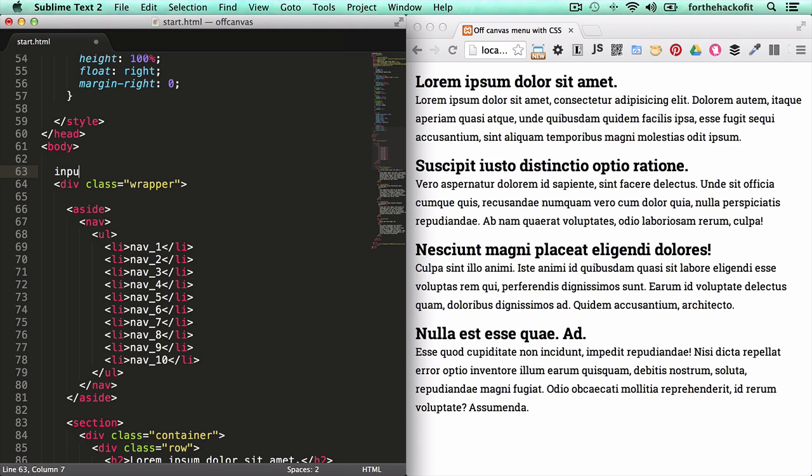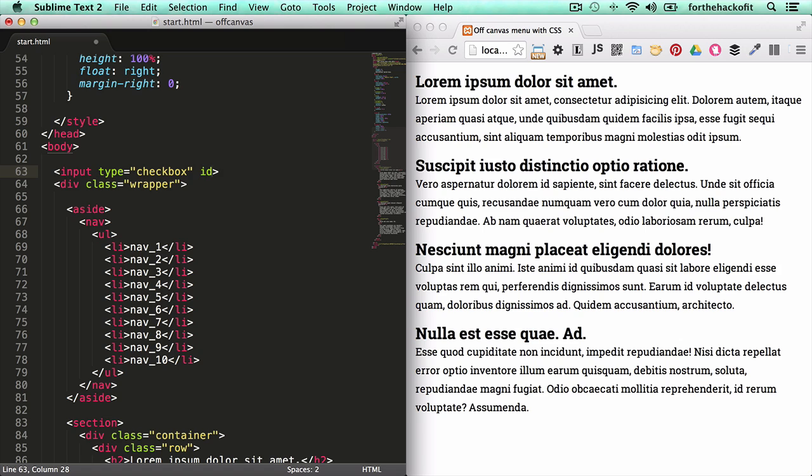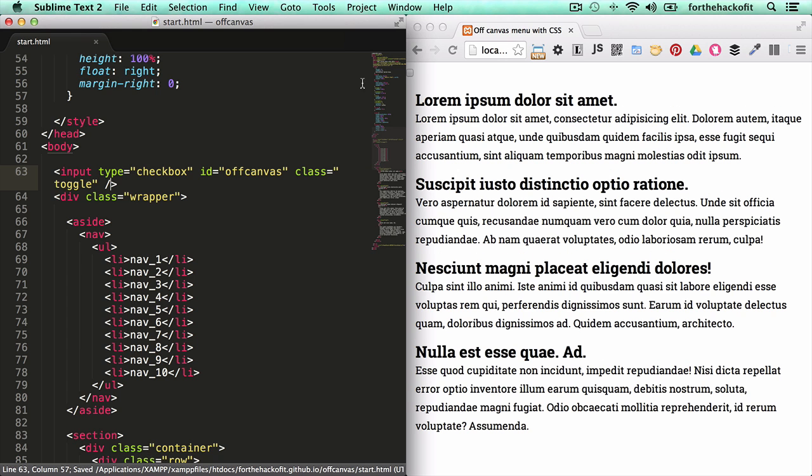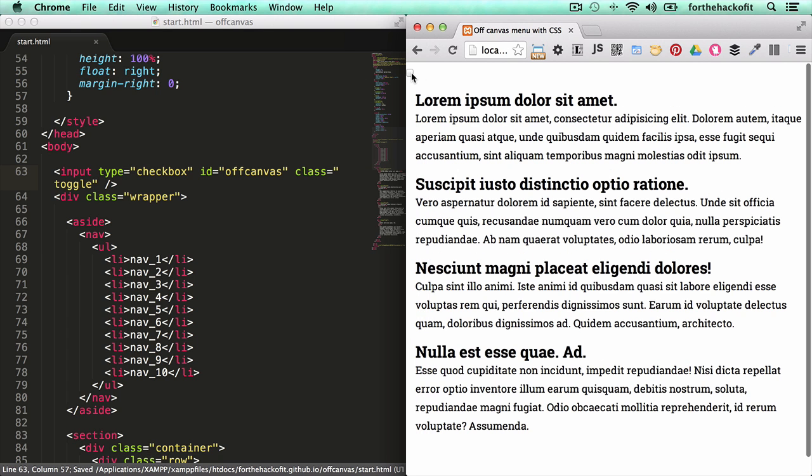So let's add here the input and give it a type of checkbox. Let's give it an ID of off-canvas. The ID is going to be used by the label to target it later on, and a class of toggle since that's essentially what it's going to be doing. Let's save that and we can see that it's part of our page now.